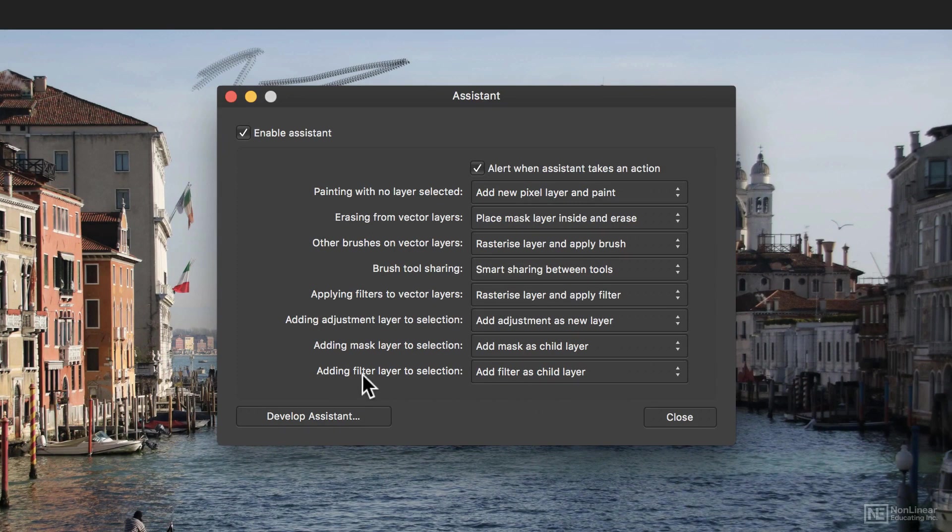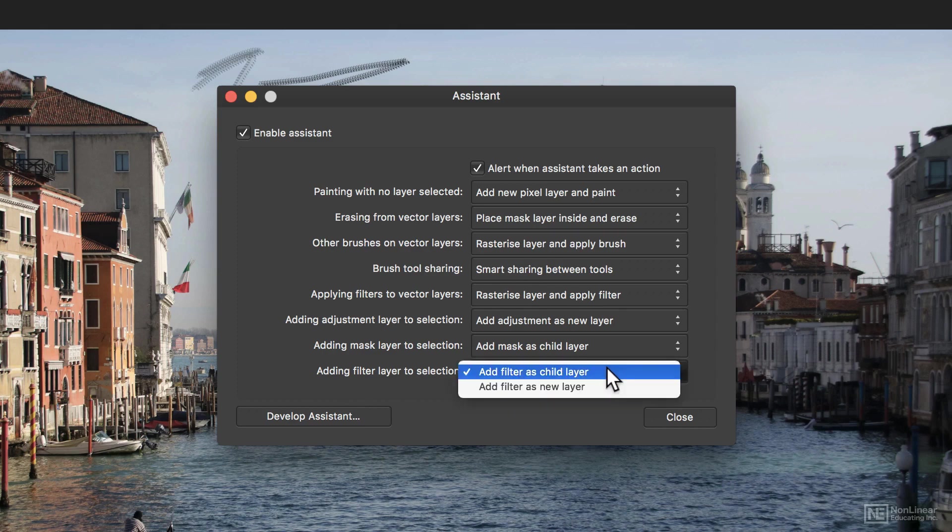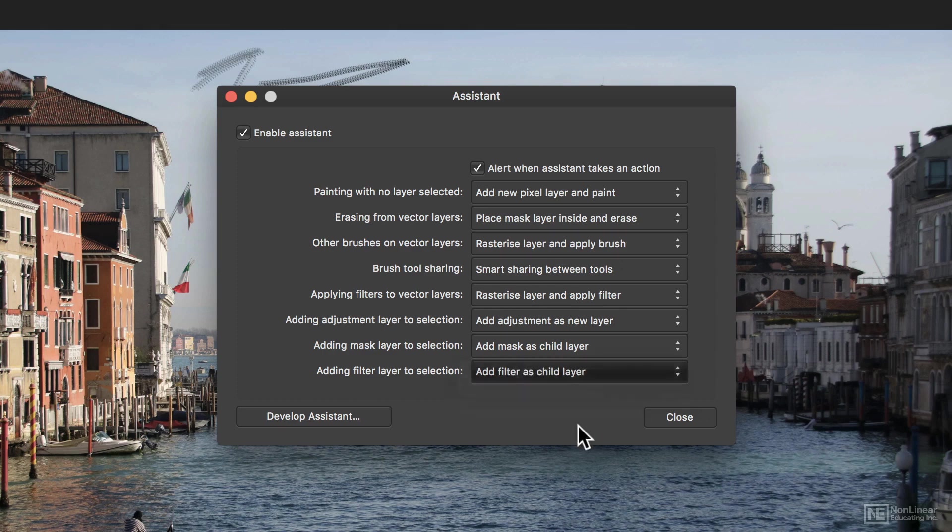So, for example, if you were to add a filter layer to the selection, do you want it to add as a child layer or a new layer? Things like that.